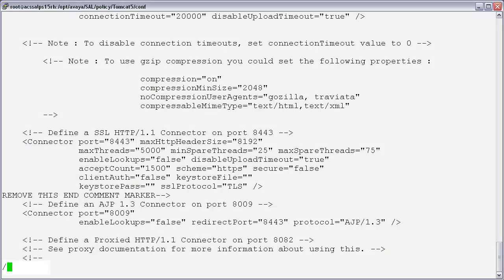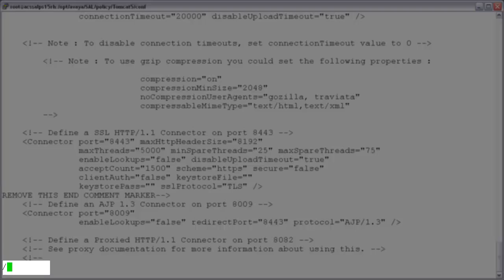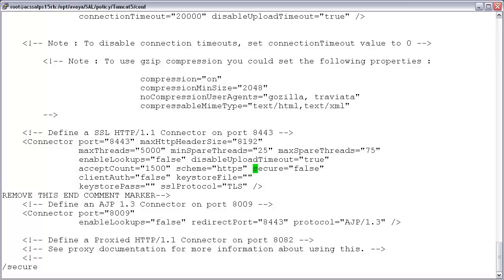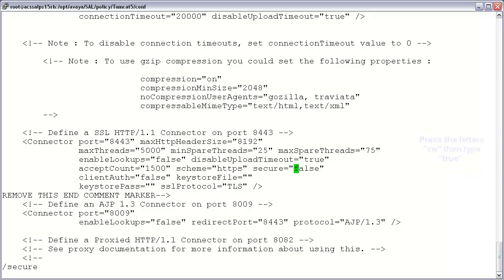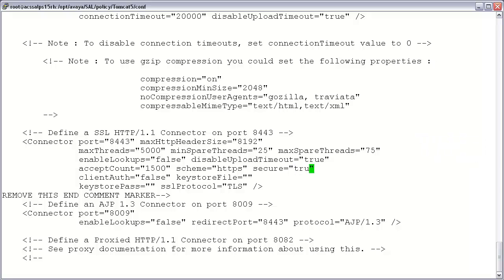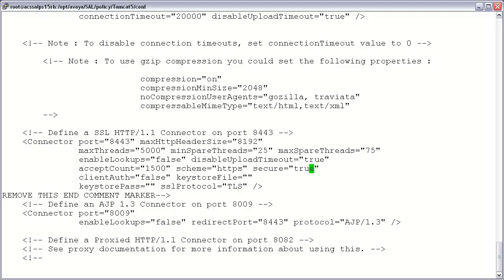Press the forward slash key as we did earlier, then enter the text 'secure', then press enter. As you can see, this positioned our cursor on the letter S of the word secure. Next, to move our cursor to the value 'false' that we want to change, press the letter W two times. And finally, to change the word from false to true, enter the VI command CW — this will delete the word false — and then type the word 'true' on your keyboard. Once you have done this, press the escape key to ensure that the VI editor is back in command mode.